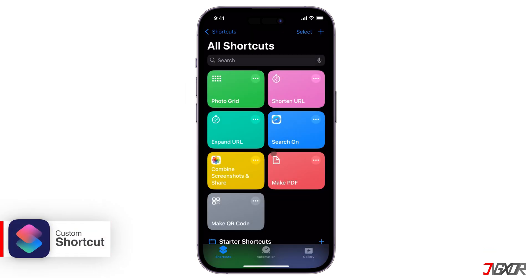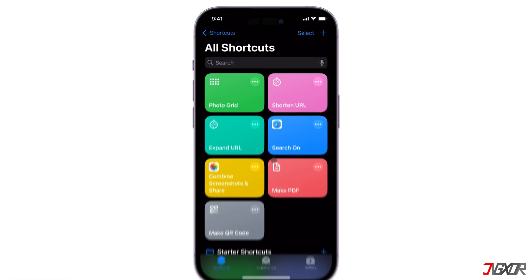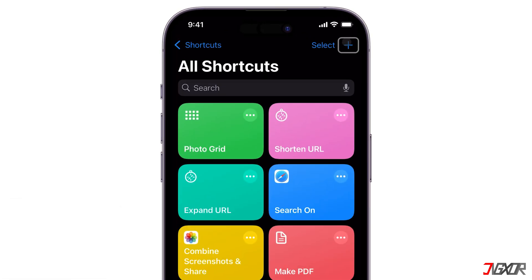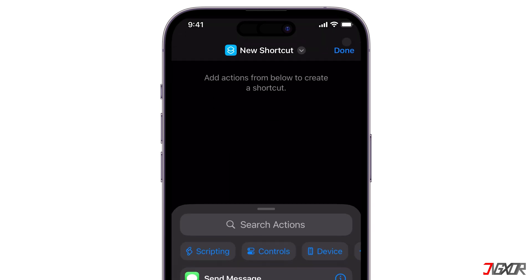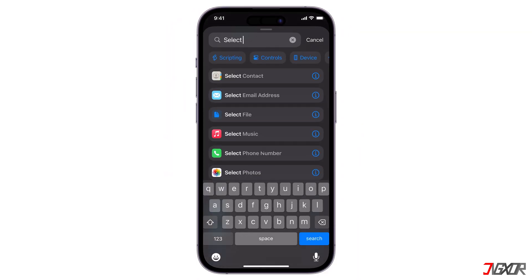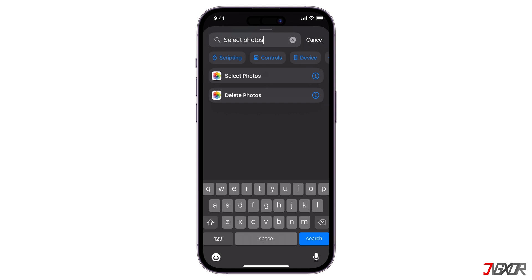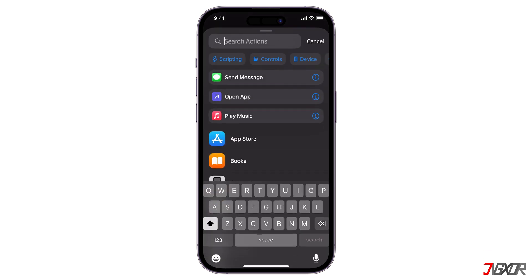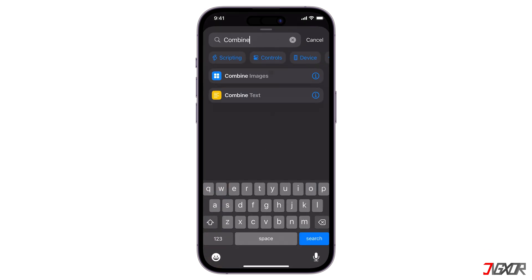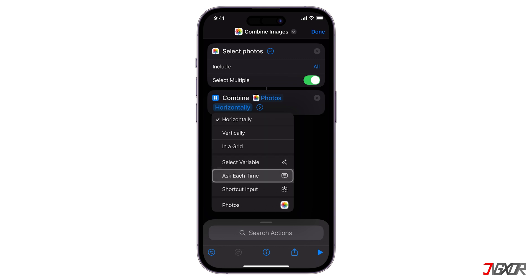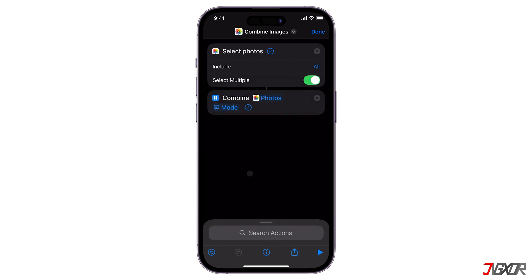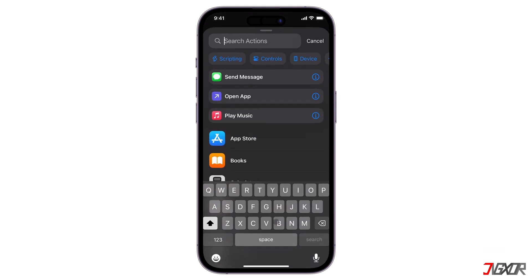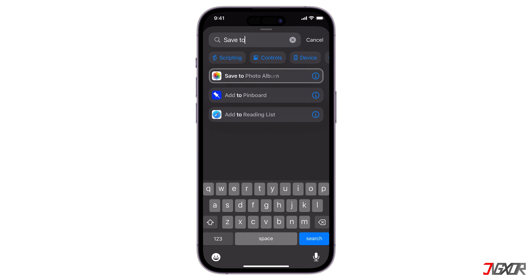If you prefer more options for the collage layout, you can also create a custom automation. To do so, click the Plus button in the upper right corner of the Shortcuts tab. Then search for the Select Photos action and expand the configuration to enable the Select Multiple option. Next, find the Combine Images action and set the orientation to Ask Each Time for flexibility. Finally, add the Save to Photo Album action to automatically save the collage in your gallery.